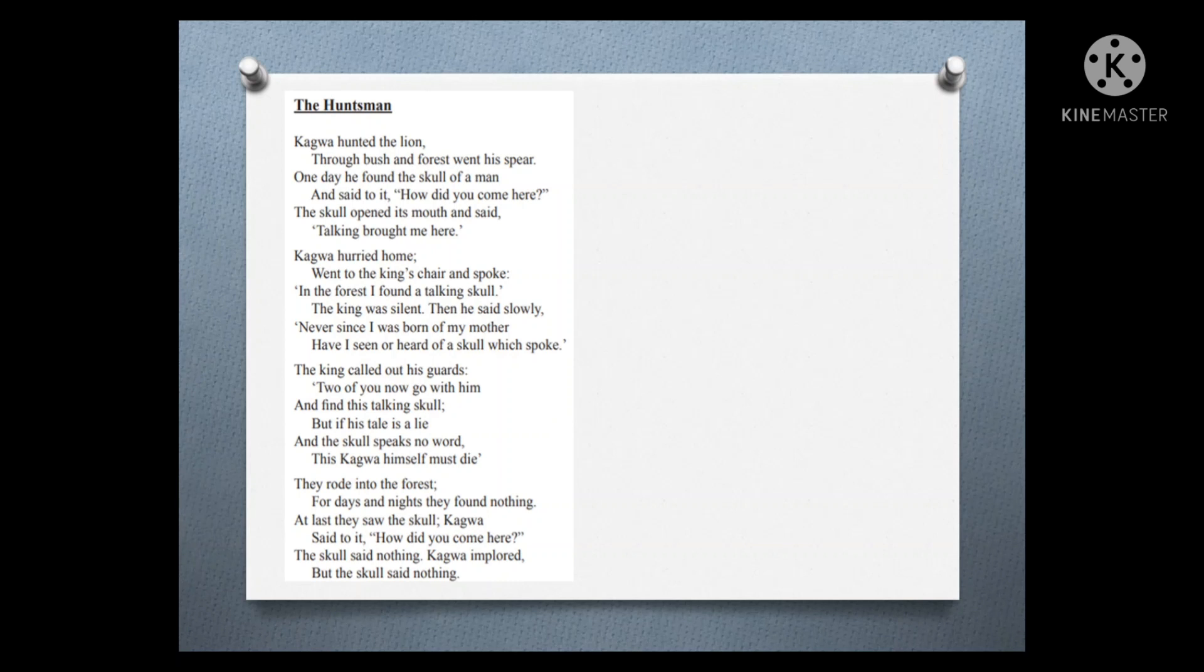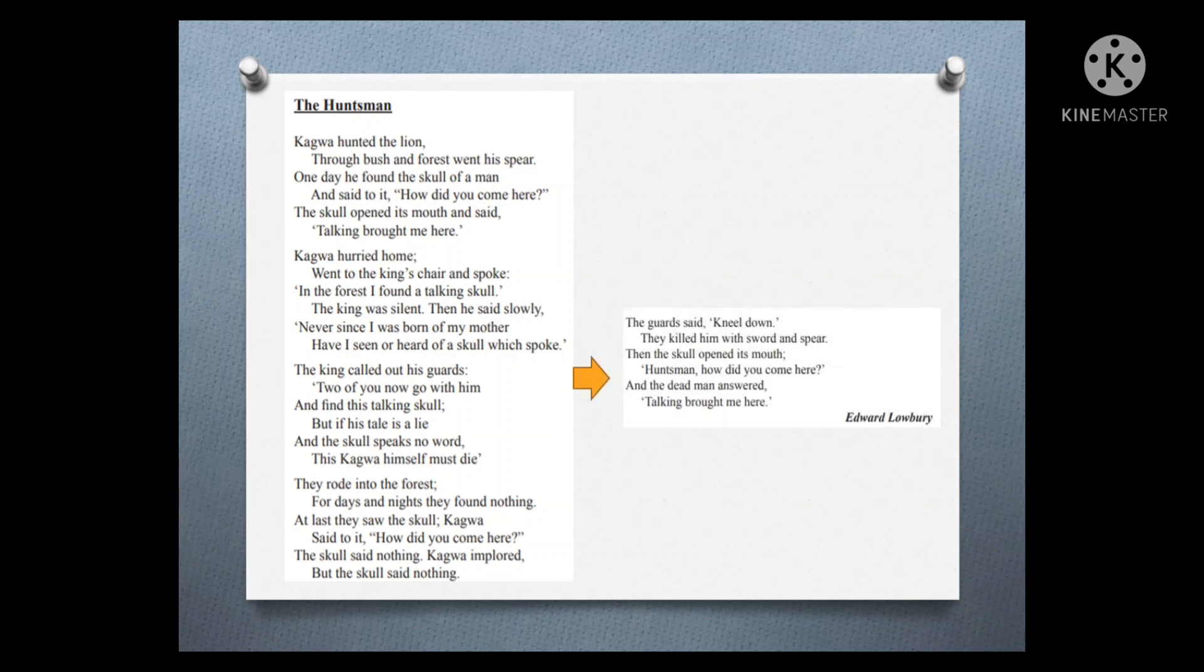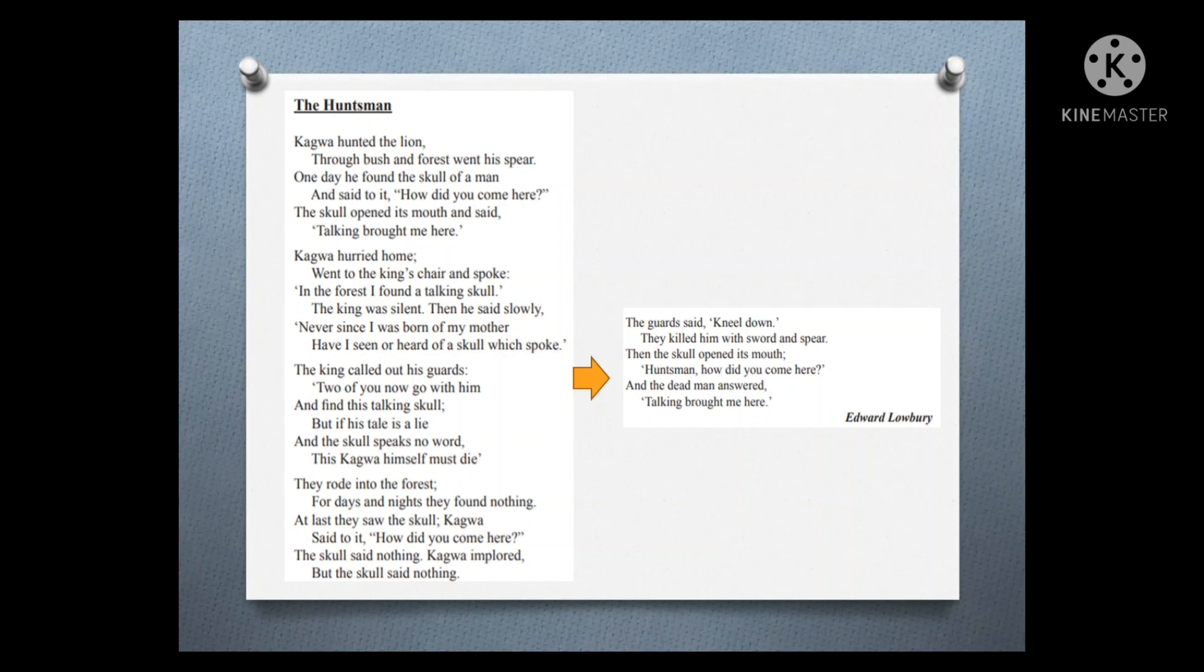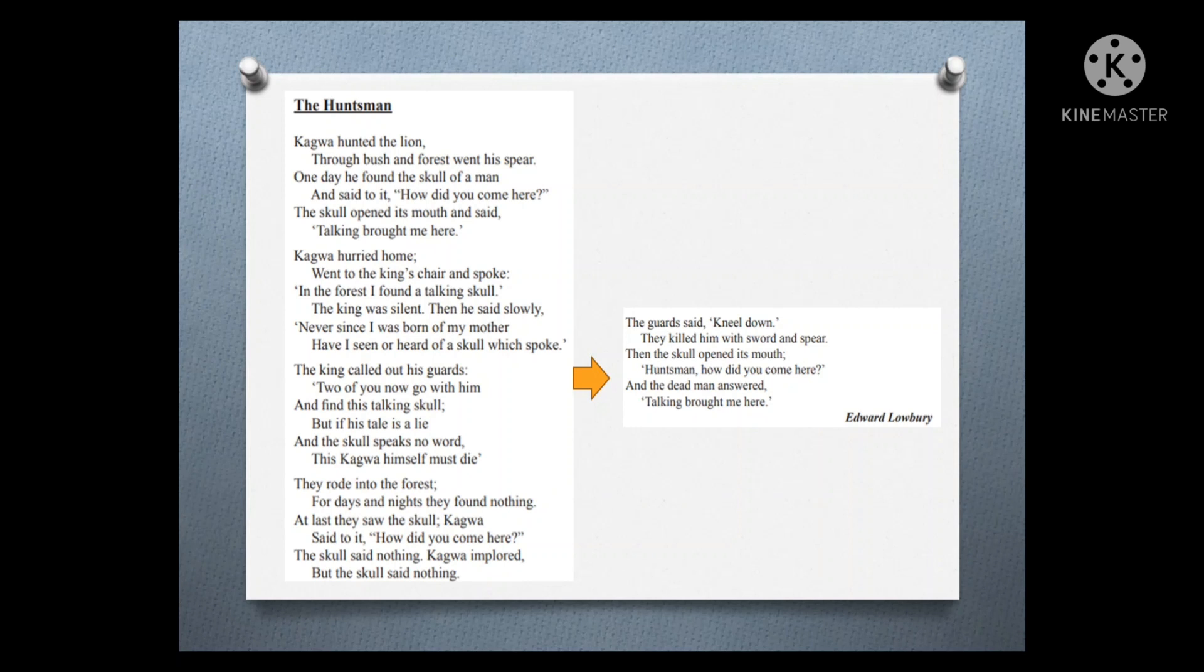The guards said, 'Kneel down.' They killed him with sword and spear. Then the skull opened its mouth. 'Huntsman, how did you come here?' And the dead man answered, 'Talking brought me here.'